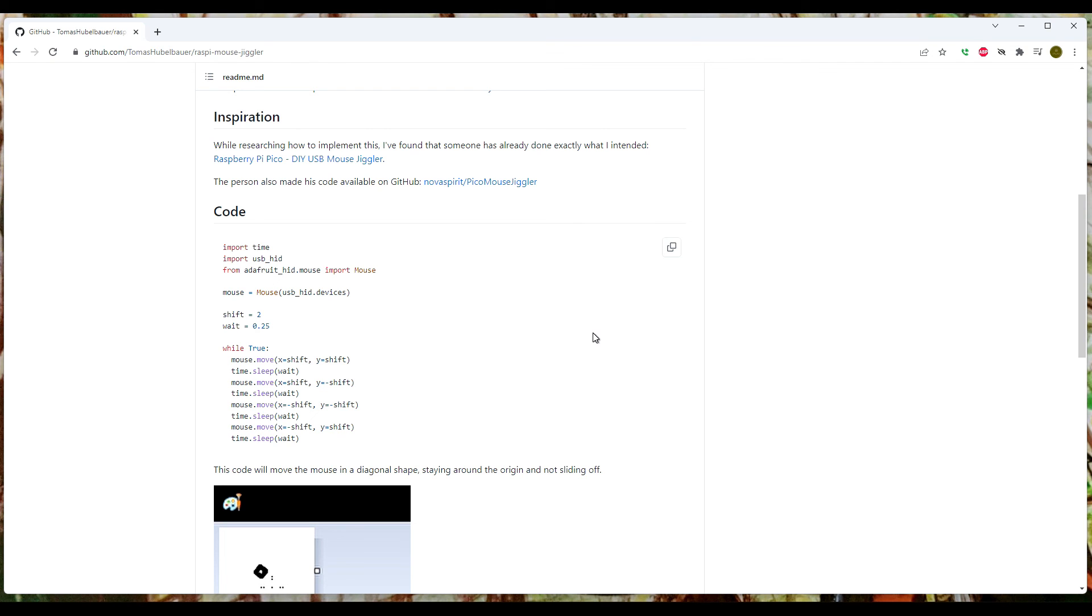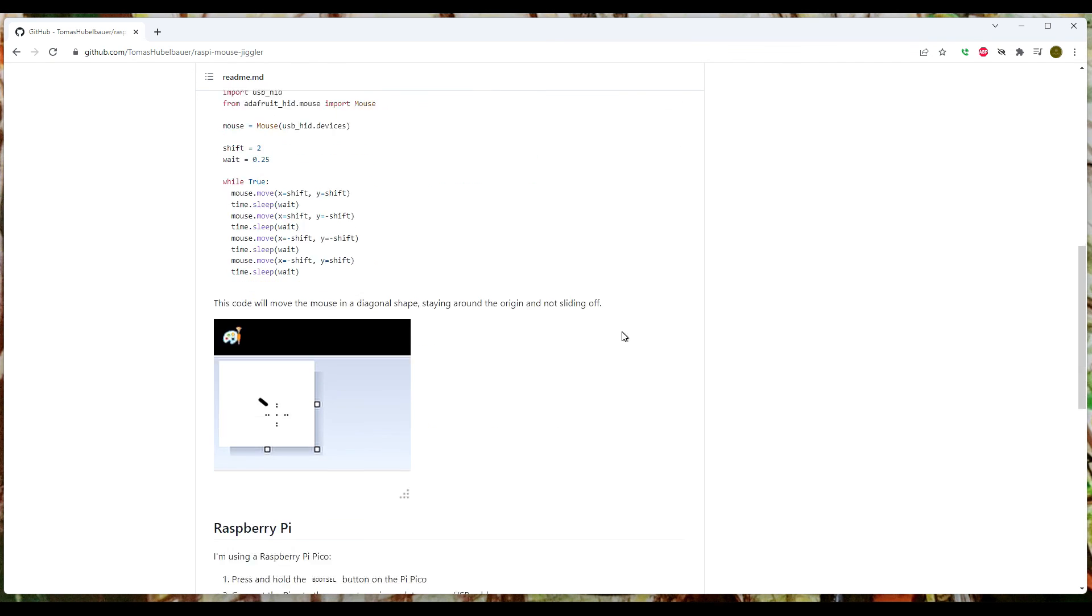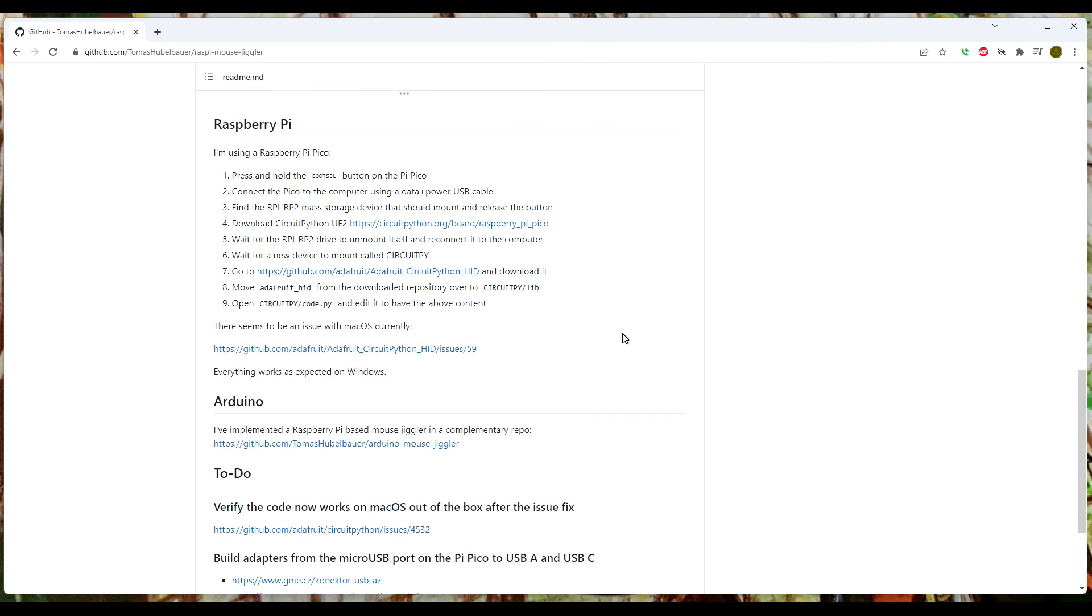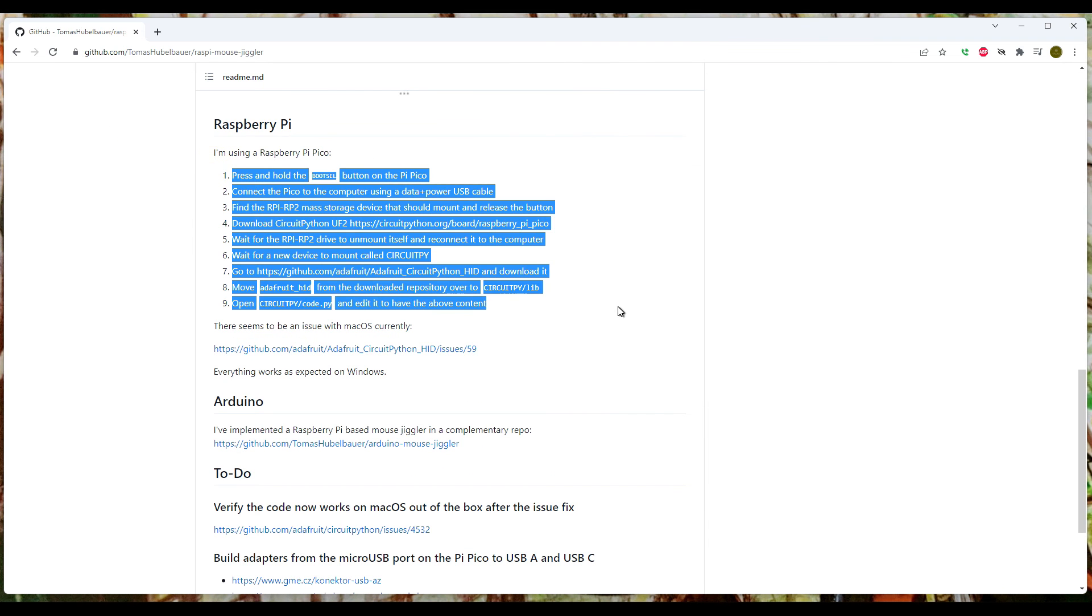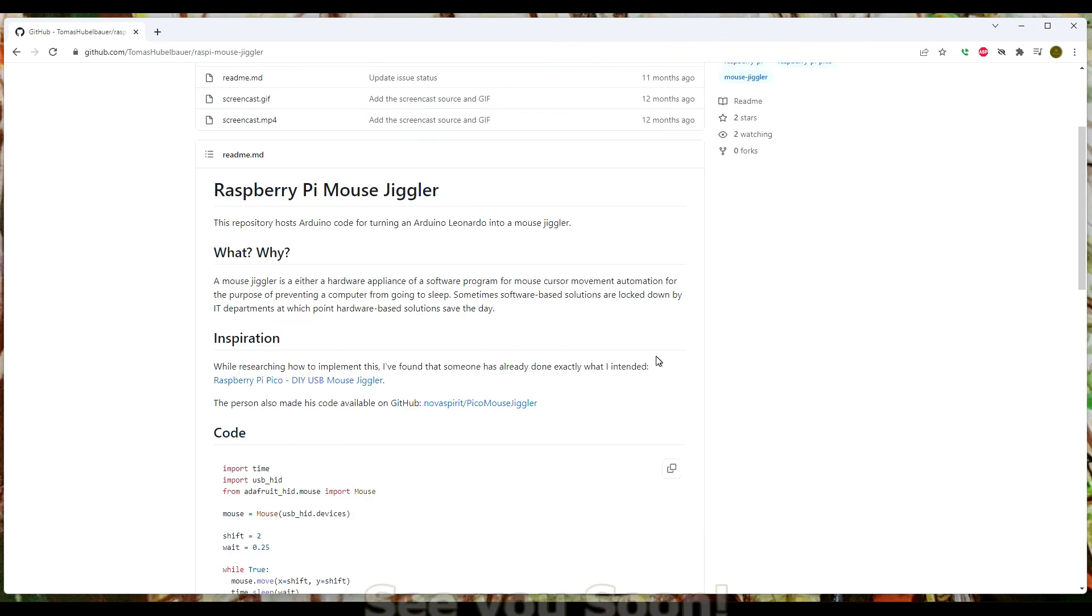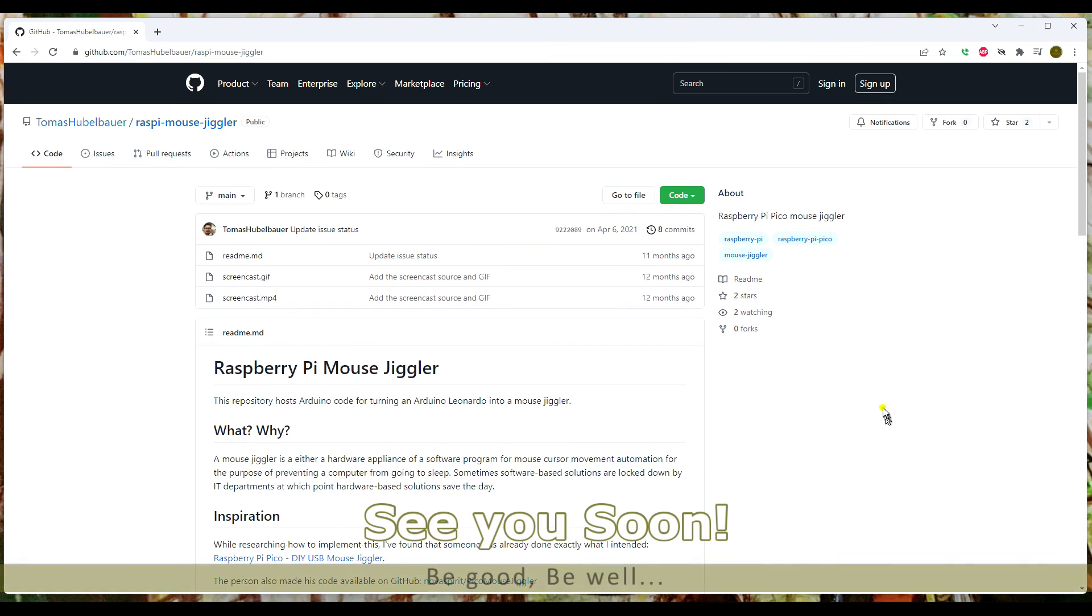Fairly straightforward. Again, the instructions are all down here - really simple, no-brainer. And I hope that fixes your problem, Tom. See you guys.